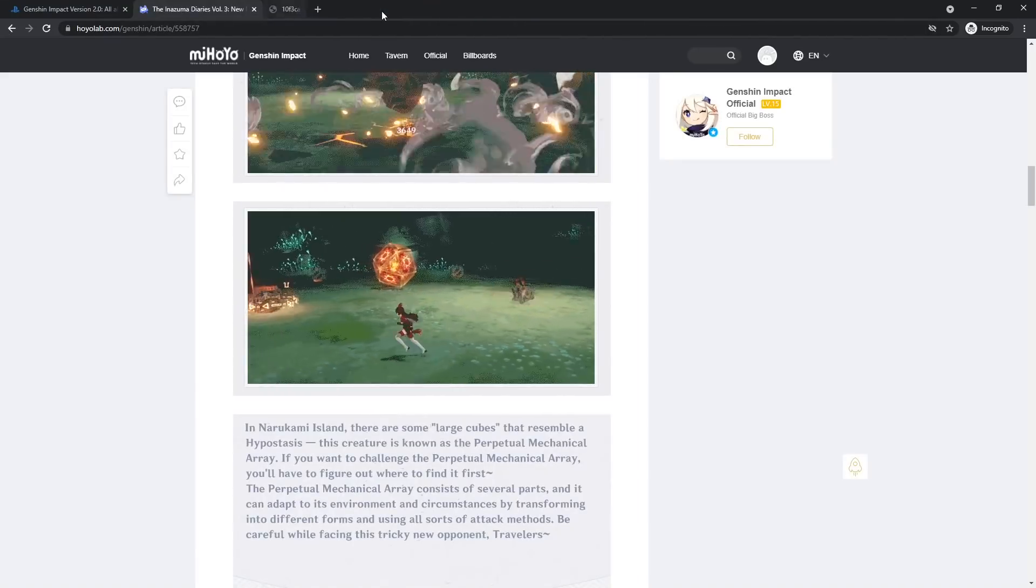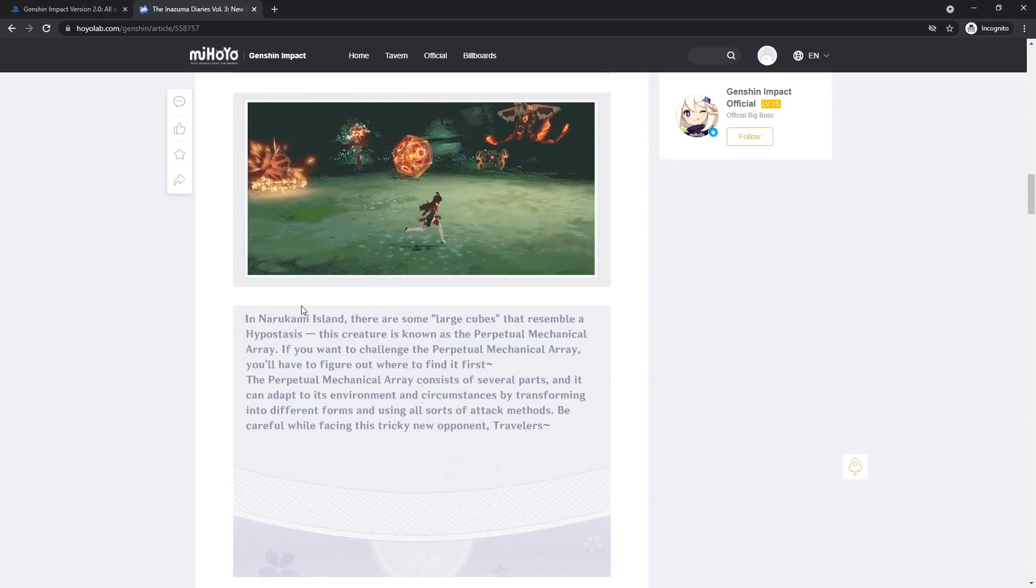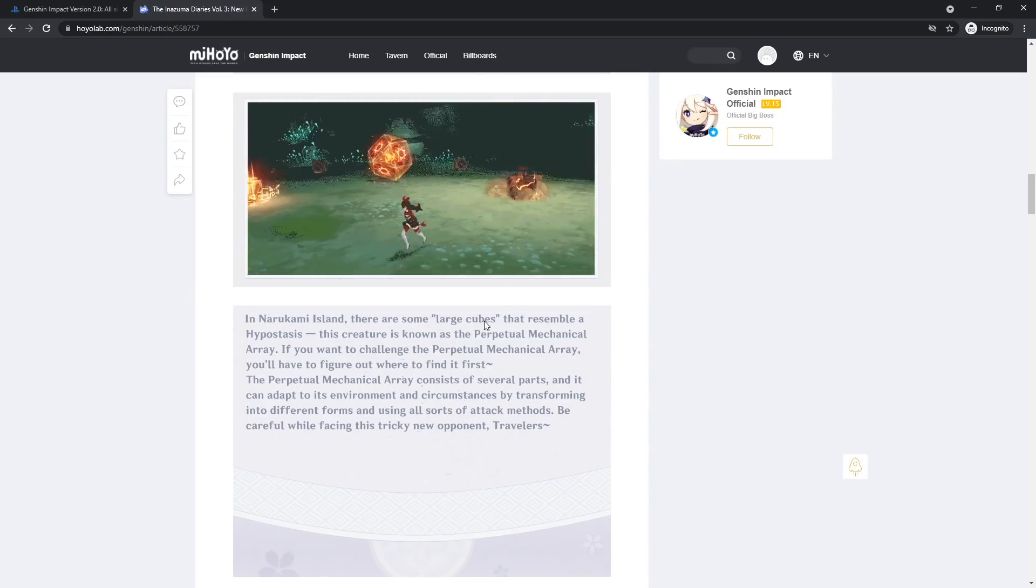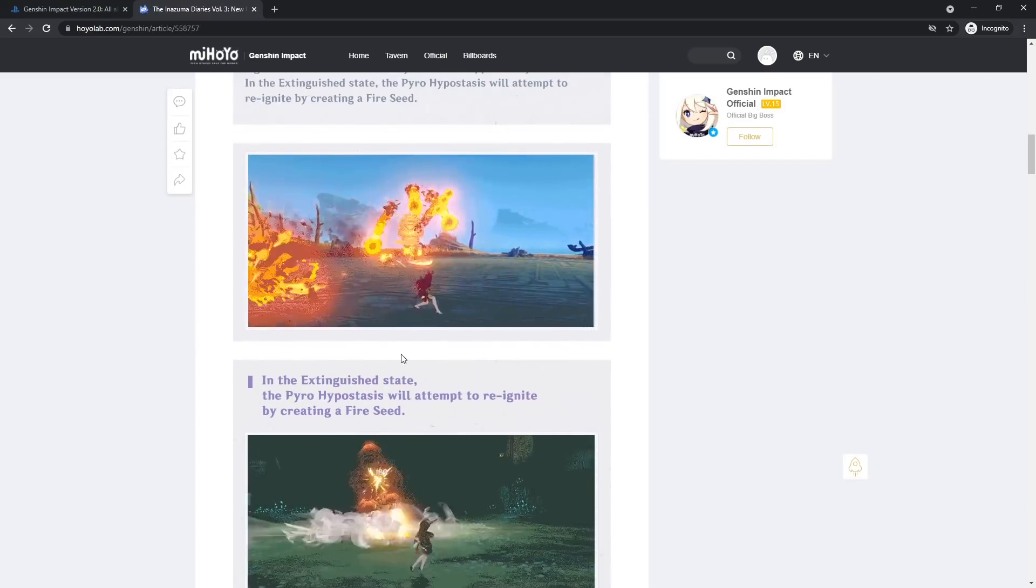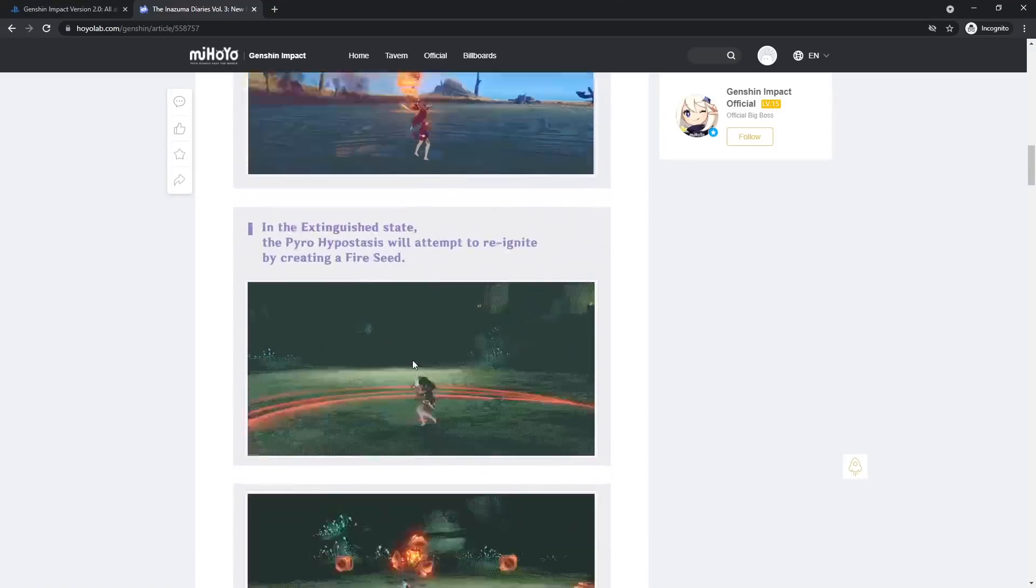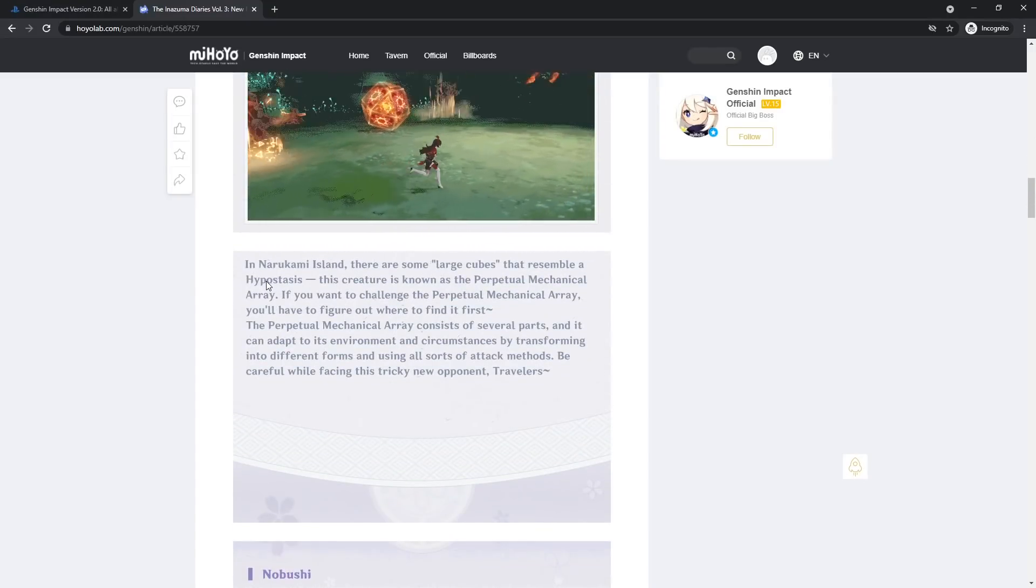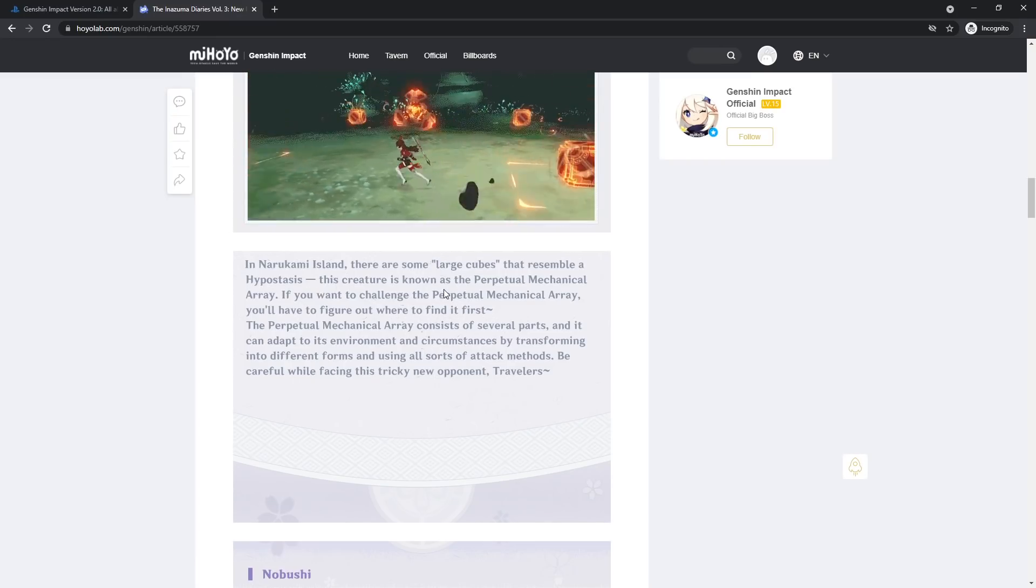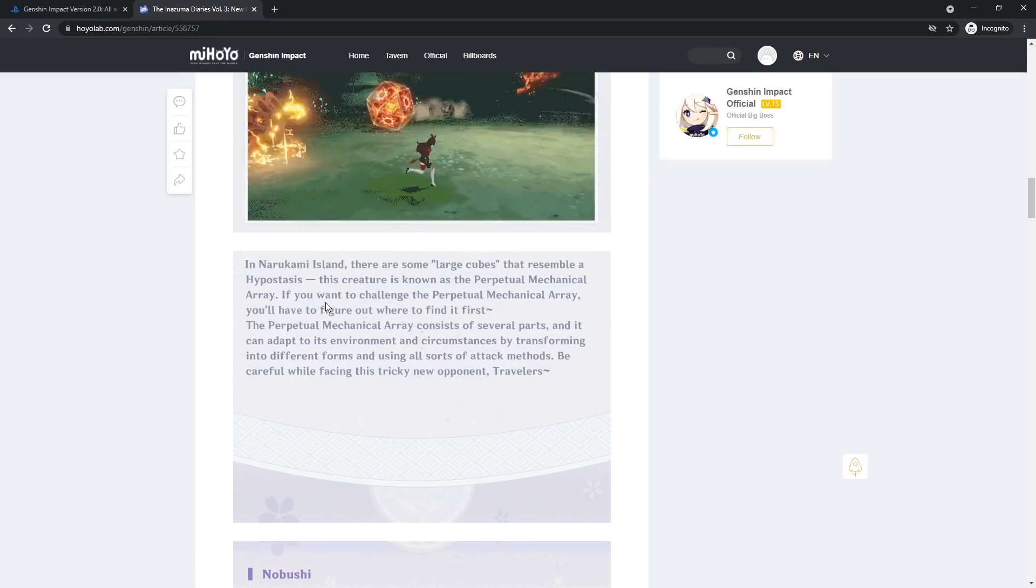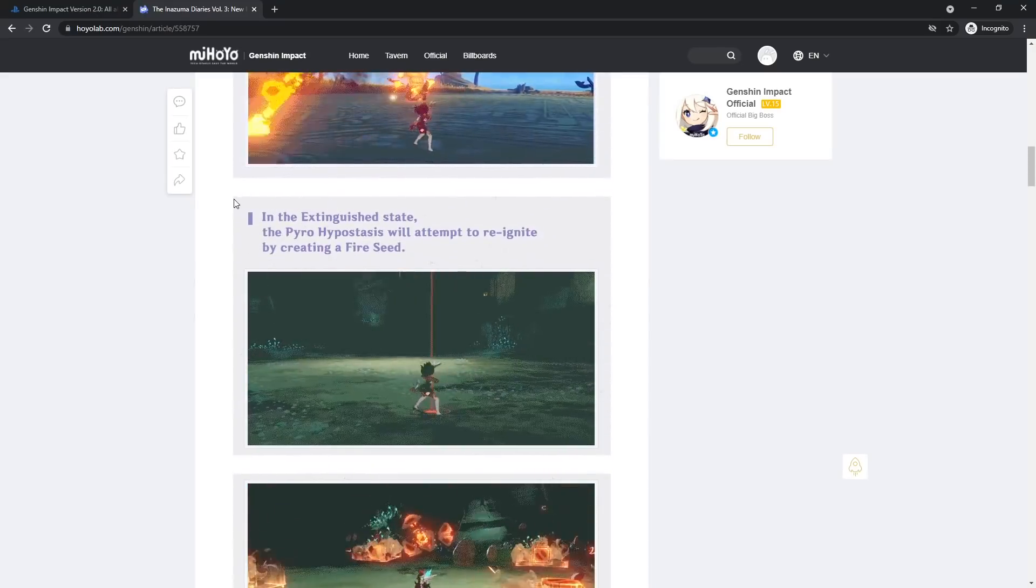Floating and on the ground, kind of reminds me of the hypostasis, or Oceanid rather, with the hydro mimics. In Narukami Island, there are some large cubes that resemble a hypostasis. This creature is known as the Perpetual Mechanical Array. That is what we're looking at. That's what we're looking at. I was wondering why, because this right here is attached to the very bottom, and I'm thinking like, wait a minute, this is a hypostasis? That doesn't look like one.